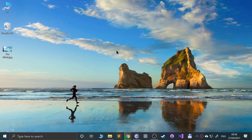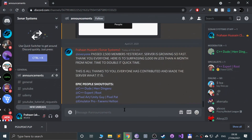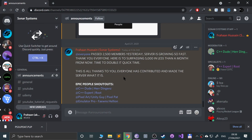I also want to state that this video is for educational purposes and I am not condoning piracy.